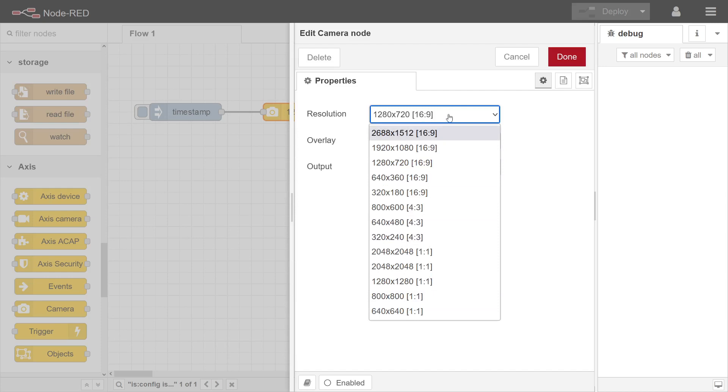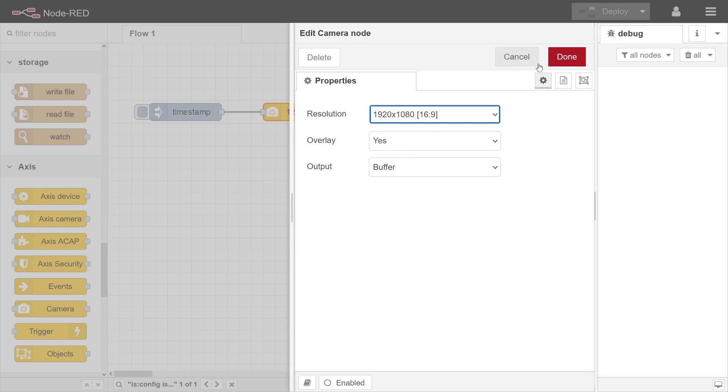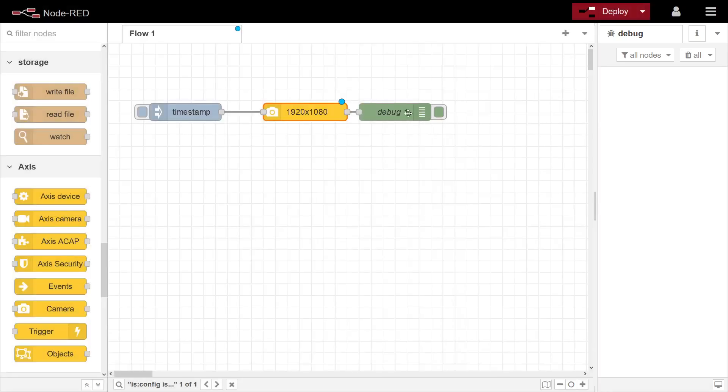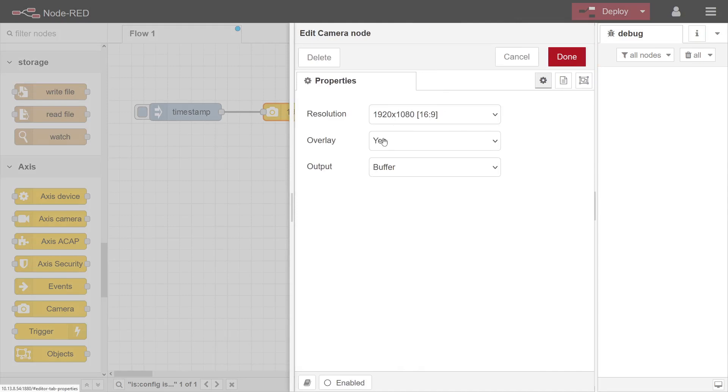Overlay - that's the text overlay if you want the text overlay to be included in the image or not. And then the output, the different outputs, so this is going to be a buffer. That's going to be binary.